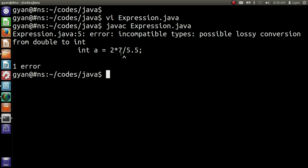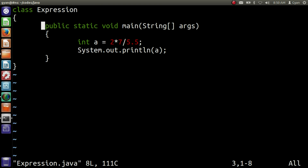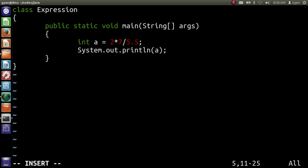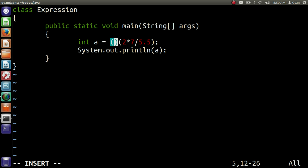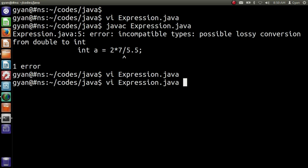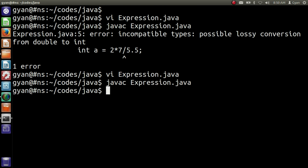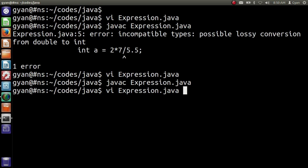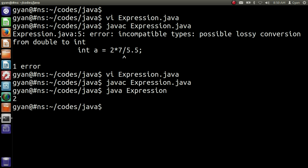If we typecast the result of this operation, then everything will be good. Typecast it by writing int. Then compile and execute it: javac Expression.java. It compiles fine. Then run it: java expression. It runs fine and prints 2.